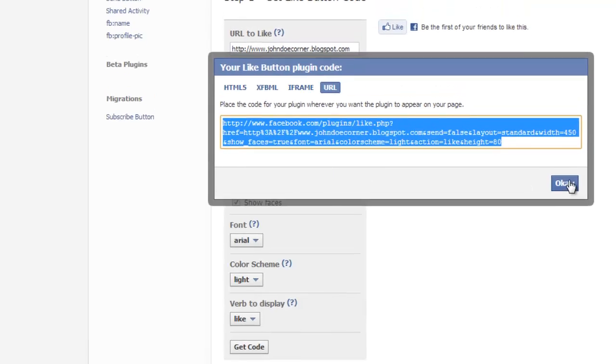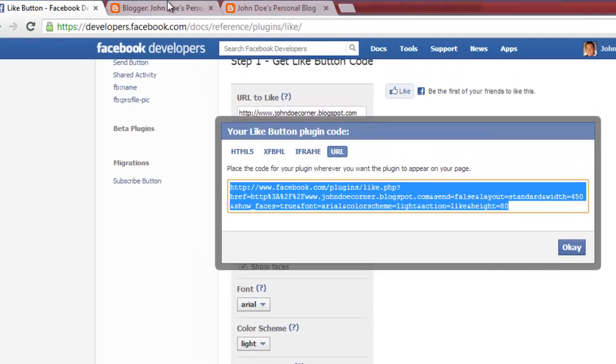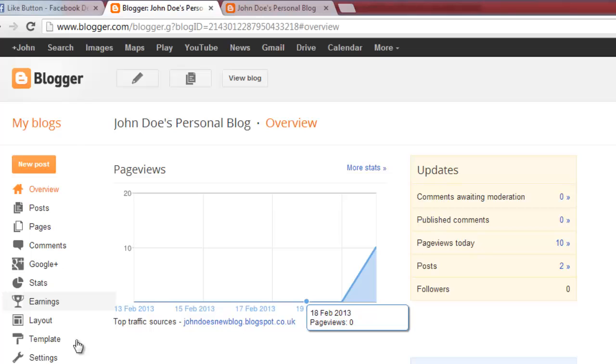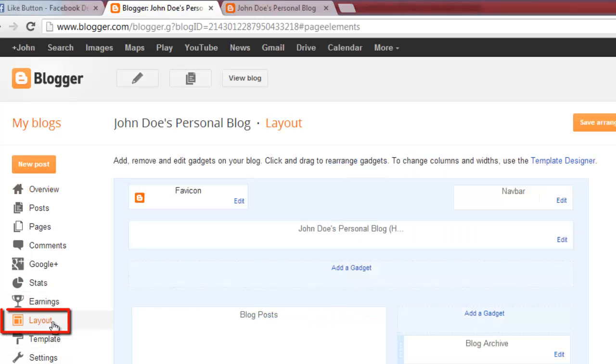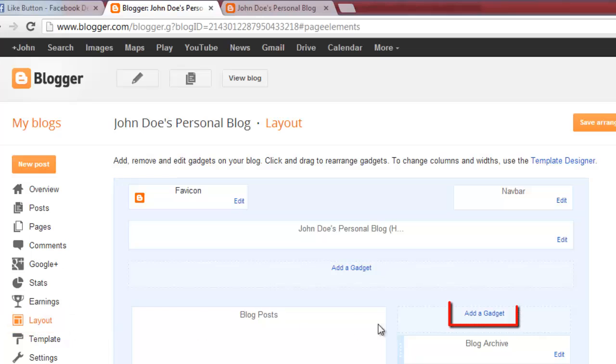Then open your Blogger account dashboard. Make sure you are logged in in another window. In the left-hand navigation bar, choose Layout and then click on the Add Gadget link. There may be more than one.